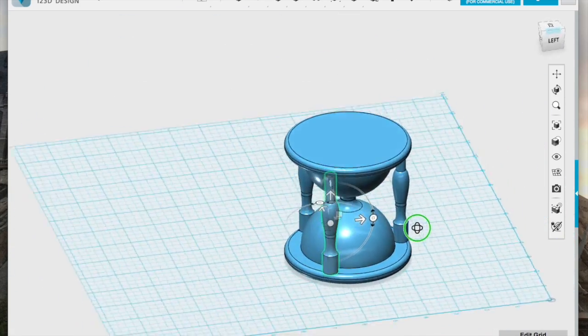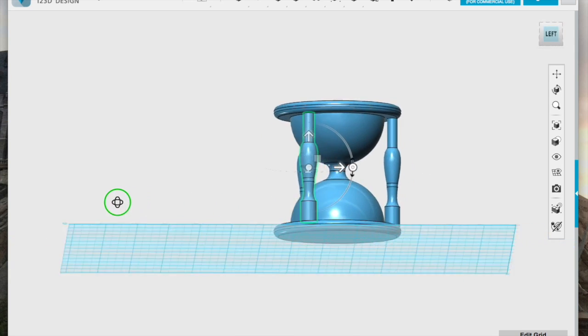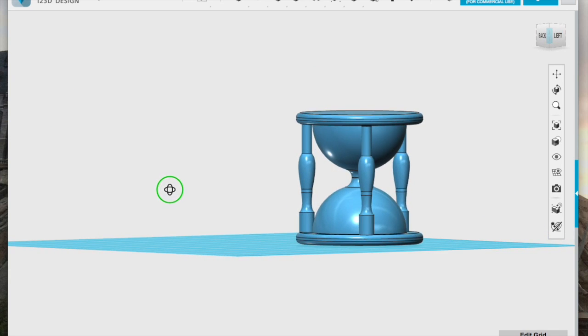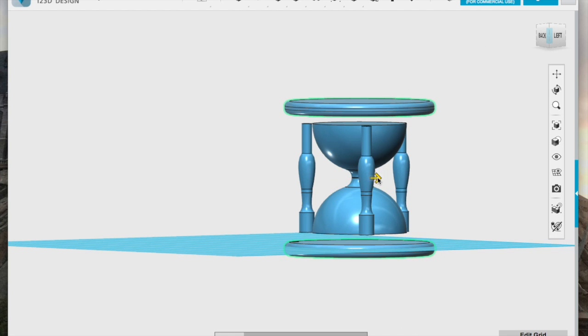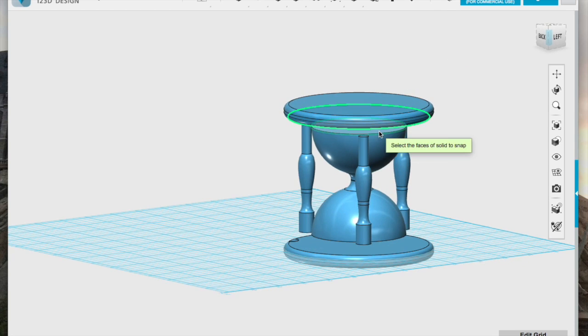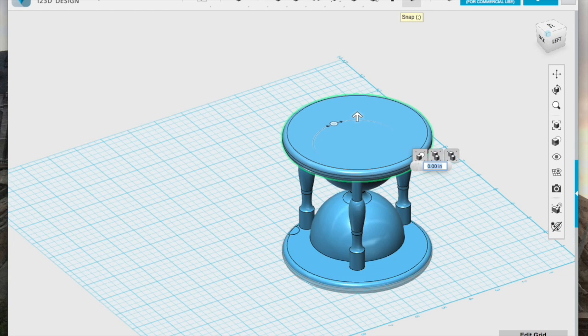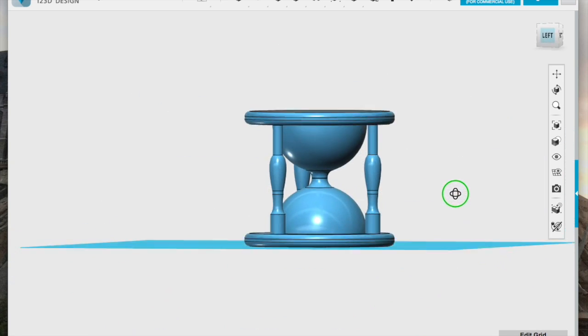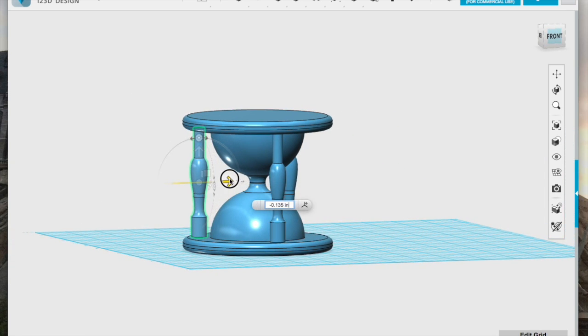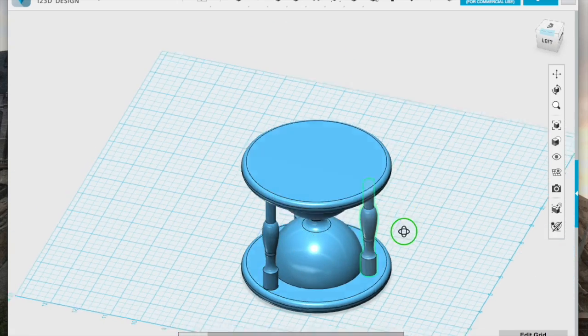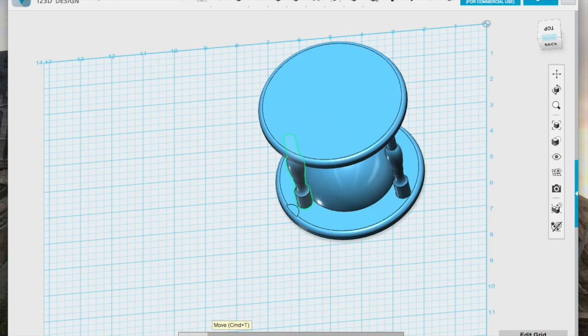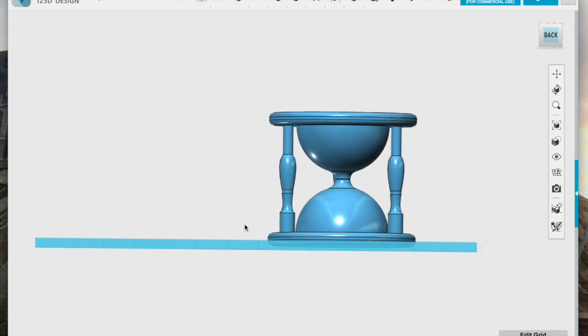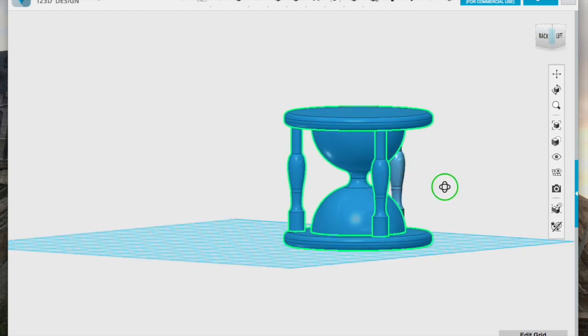I then moved those into position and realized that those bases were still too small, so I scaled them up and snapped them back into position. After a little tweaking, I was finally happy with my hourglass. I then used the smart scale tool to do some final adjustments.